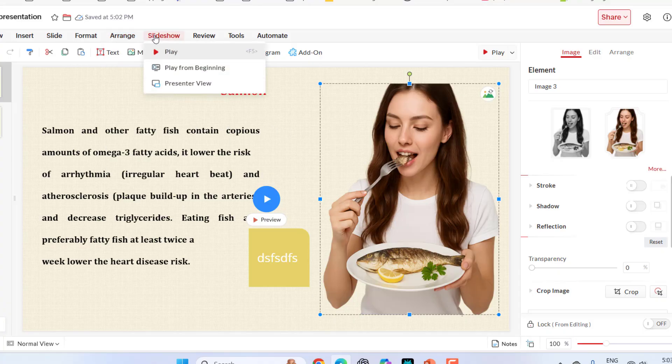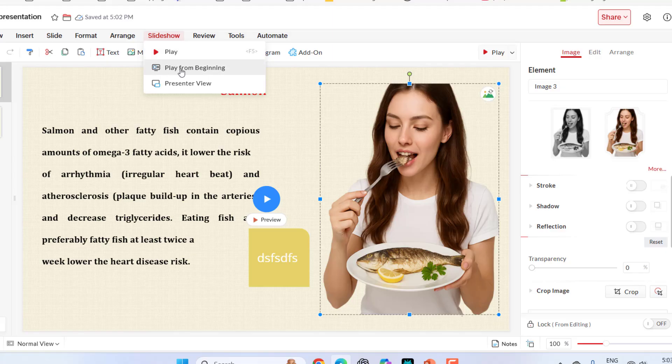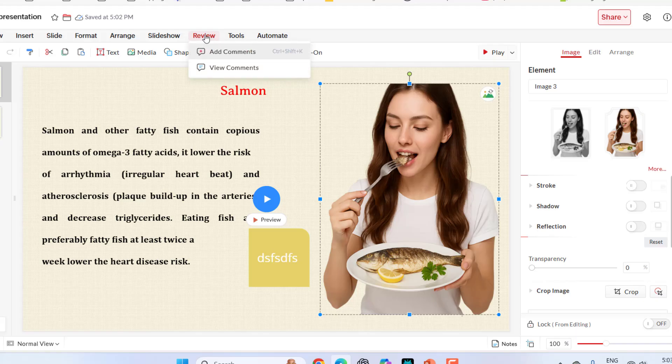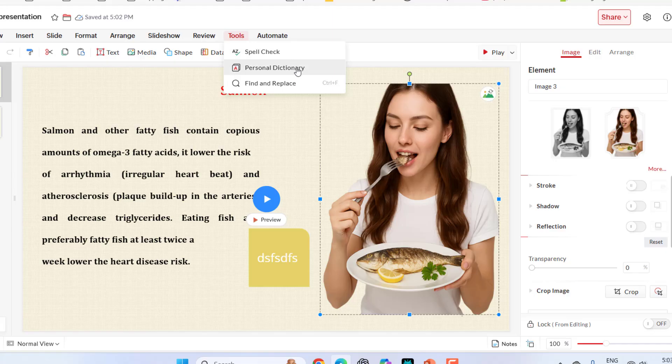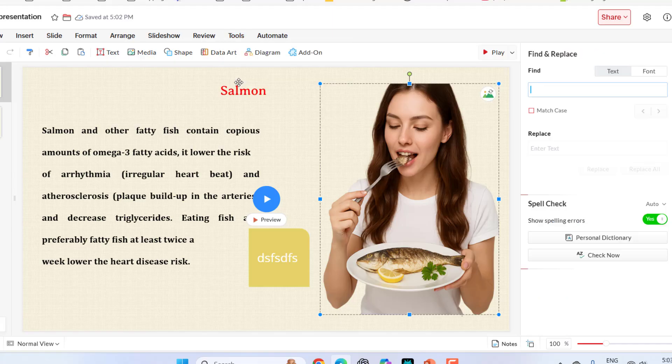Next is slideshow. They are simple. You can play the slideshow. You can click on play from beginning. These are present review. In the review, you can add comments and view the comments. In the tools, you can check the spell or you can make a personal dictionary and you can find and replace here your text.